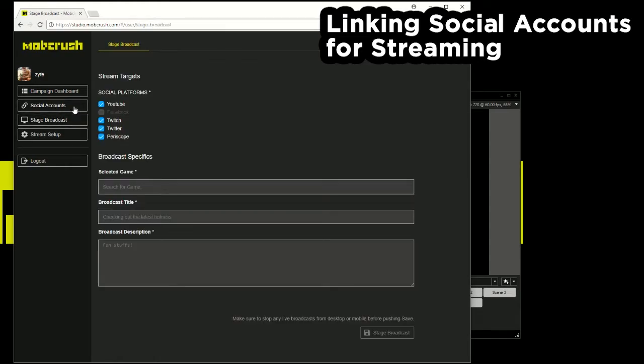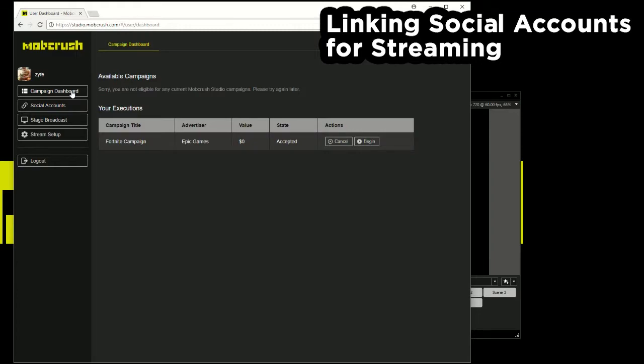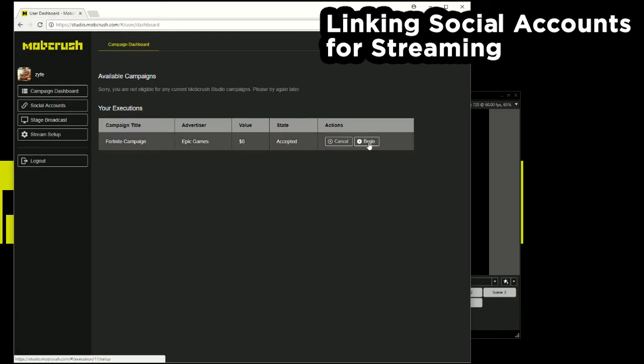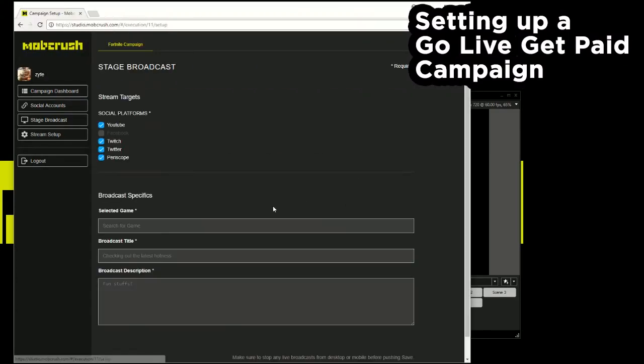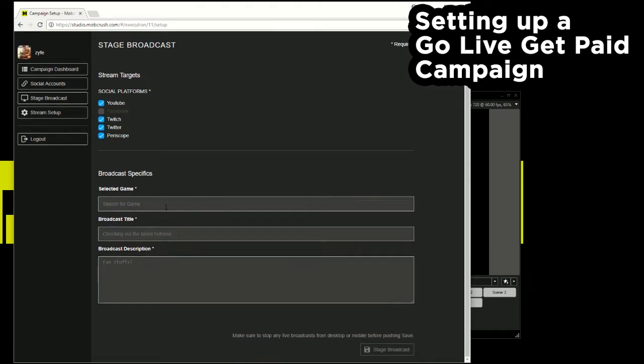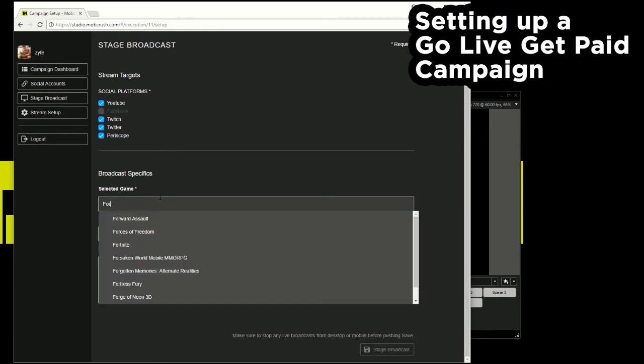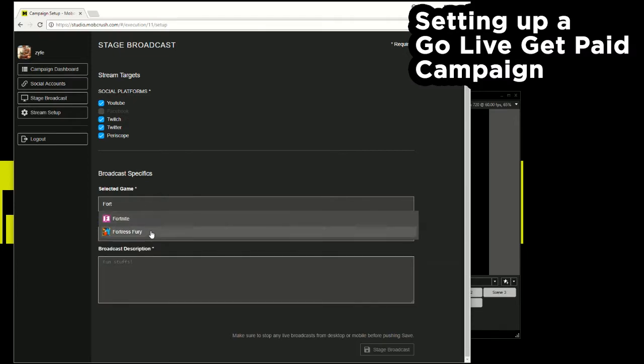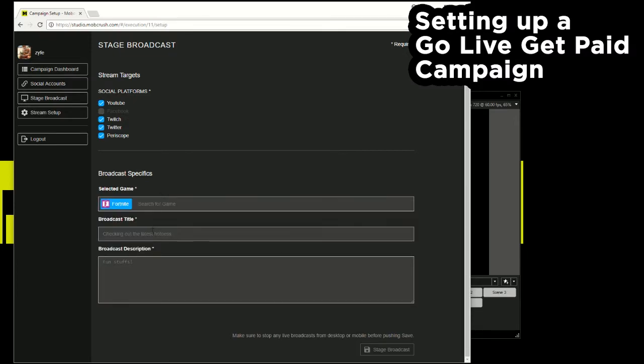So we can head over to the campaign dashboard and I'll go over how this would look when you're setting it up with XSplit as opposed to OBS. So I'll hit begin. Again I'll choose which platforms I want to stream to. So say YouTube and Twitch. I'll choose Fortnite because that's the campaign that I accepted this for.